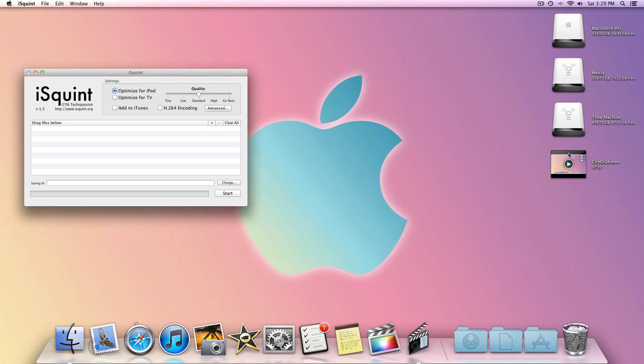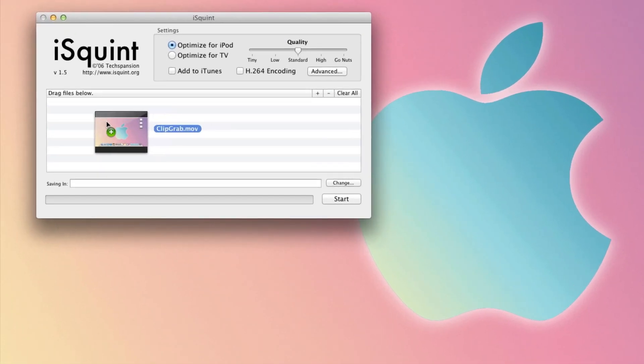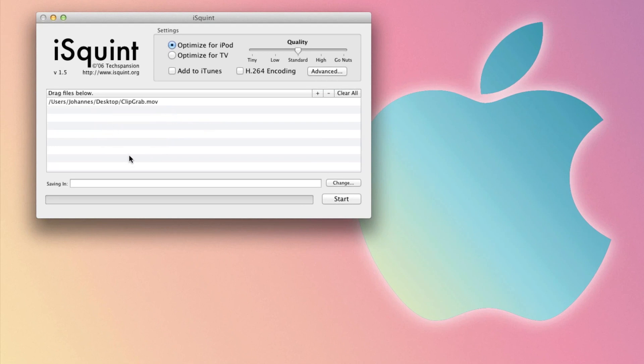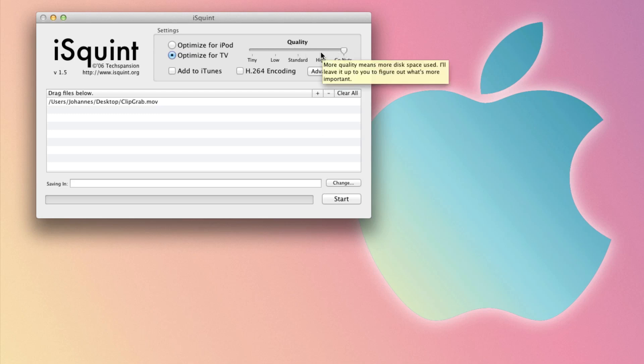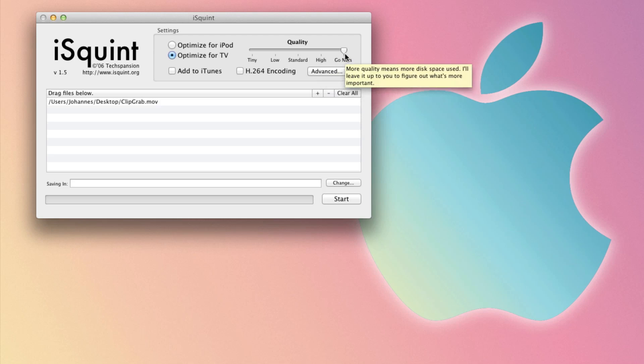So you simply drag the file here and adjust the settings. You click optimize for TV. You can decide between high quality and go nuts. This just means it's very high quality, but the file size is still very small.